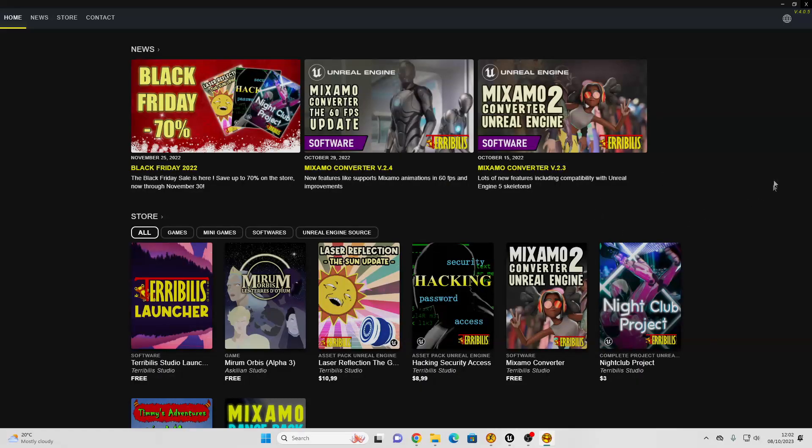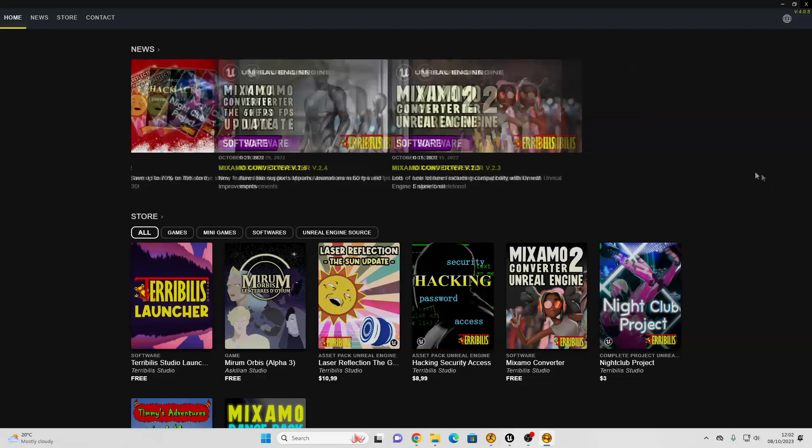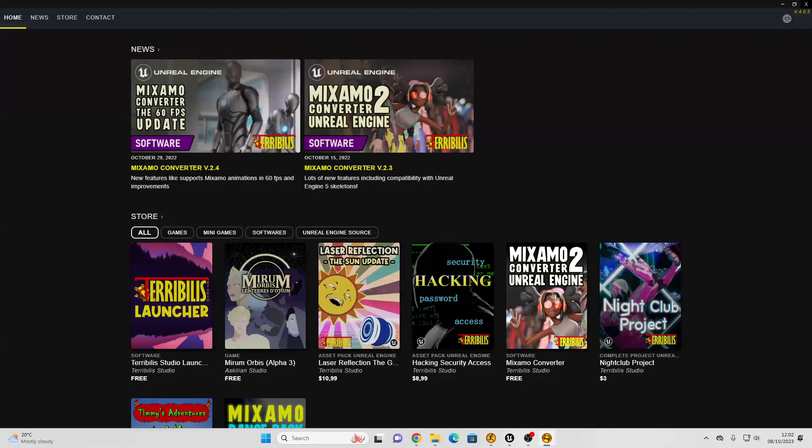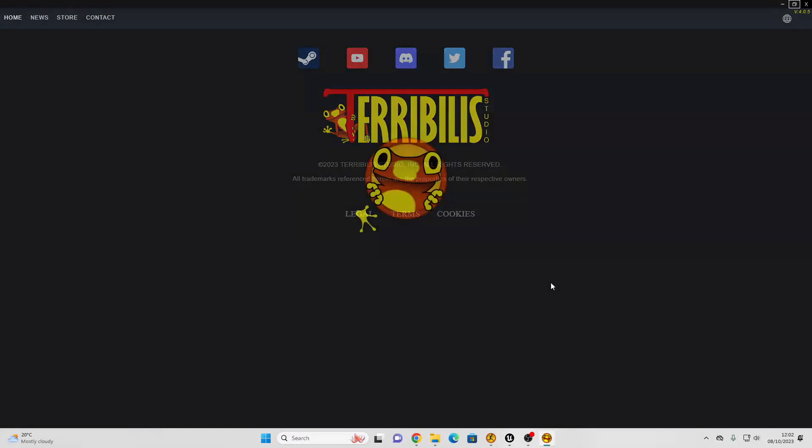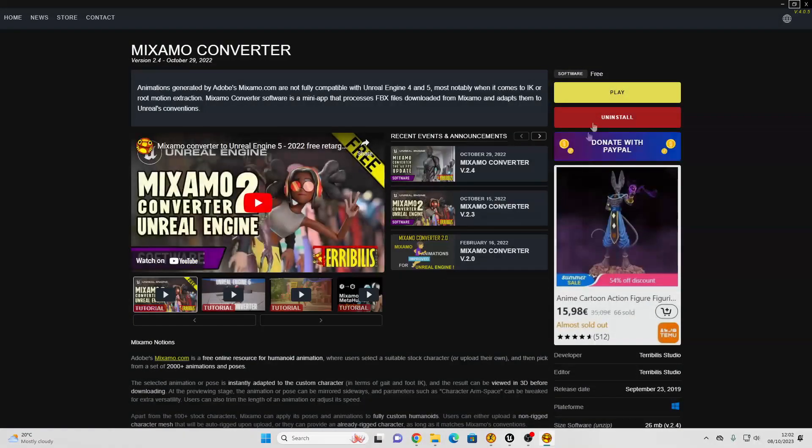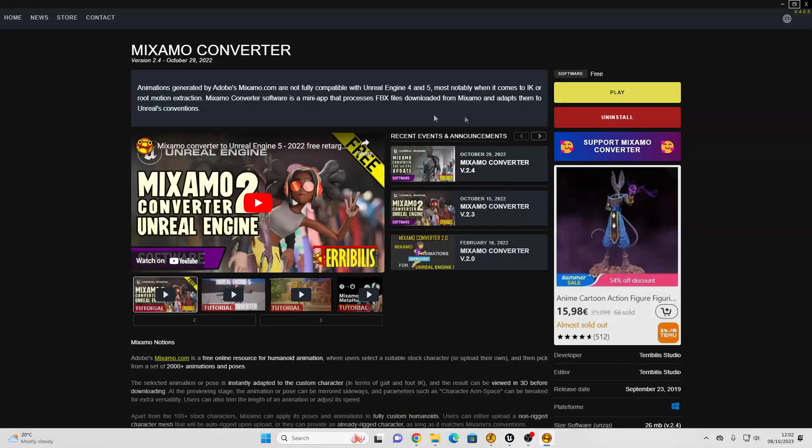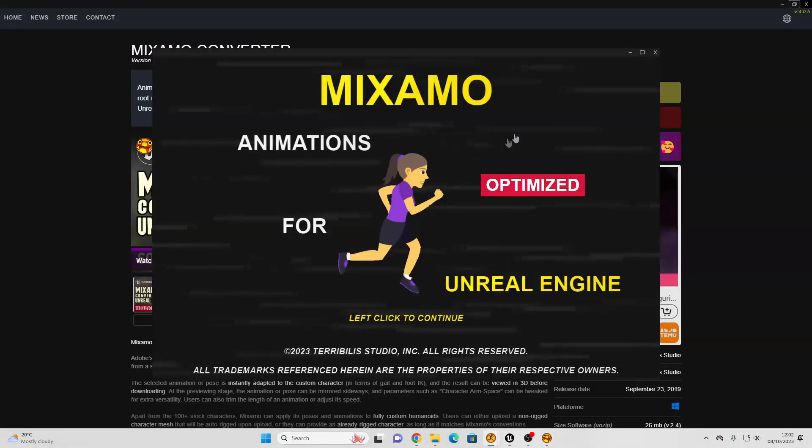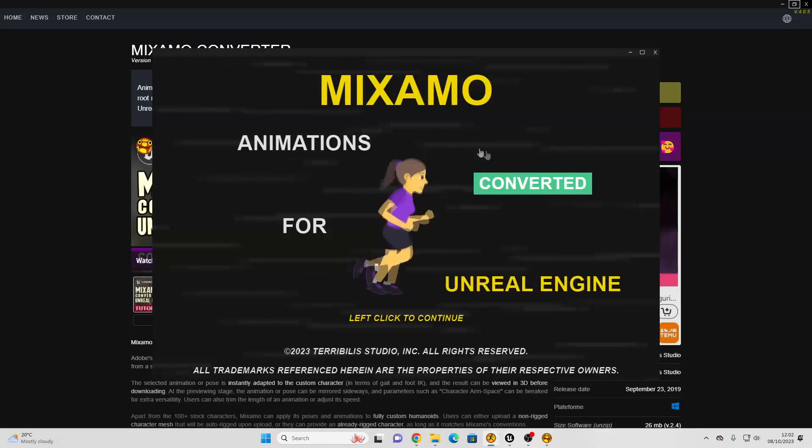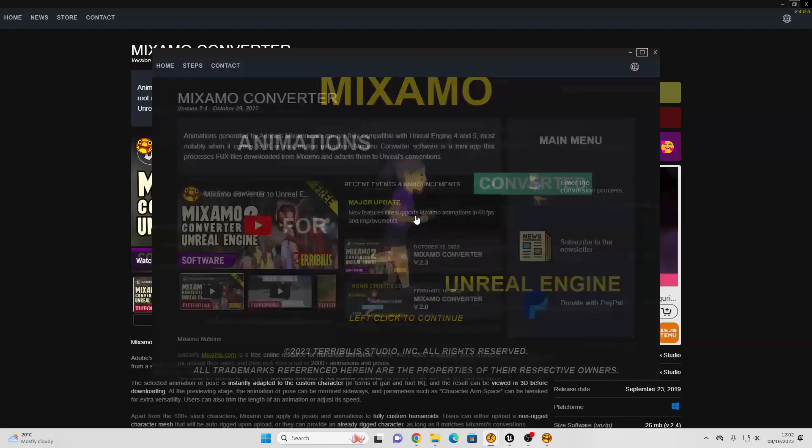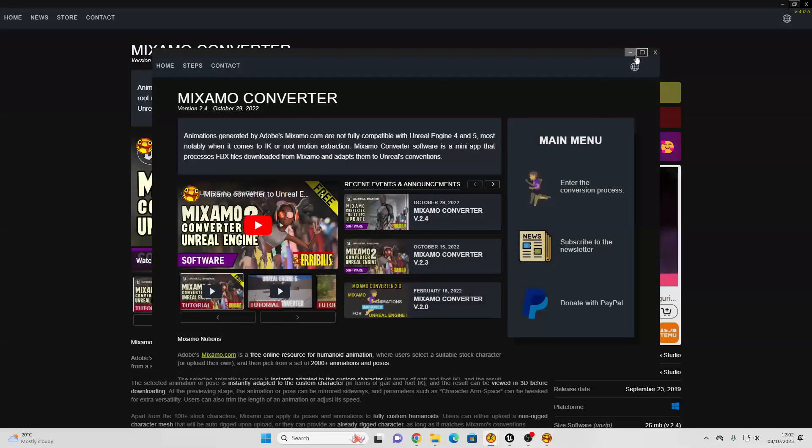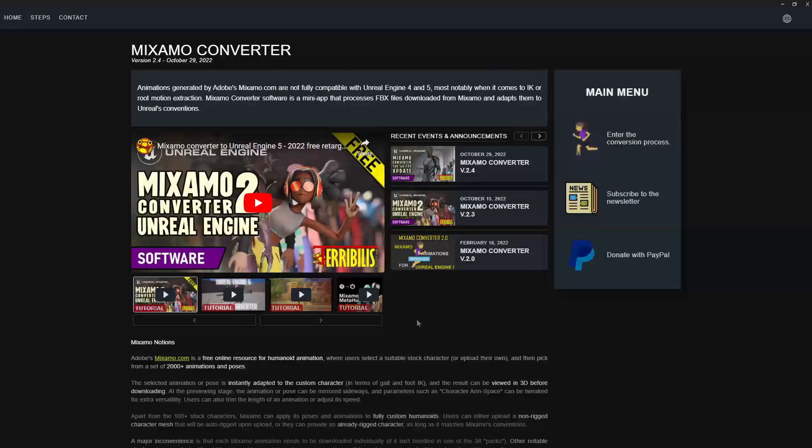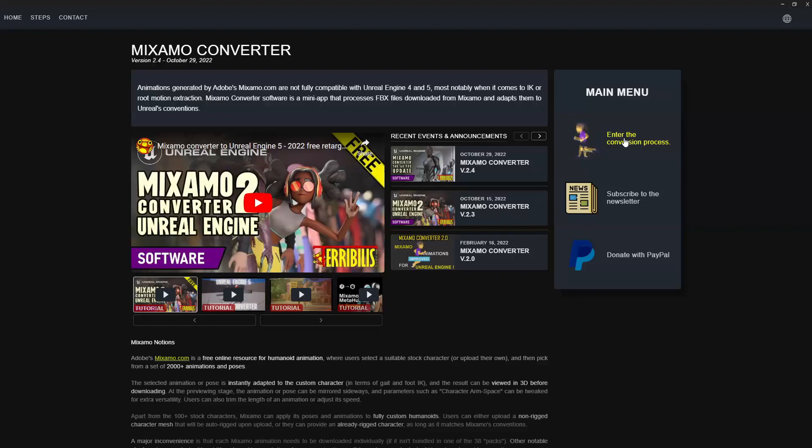it should look something like this, and you just want to head over to the Mixamo Converter. Just download this, so I've already done that, and once you've downloaded it, just click play. This will open up the Mixamo to Unreal Engine Converter, and we just want to go to the conversion process,